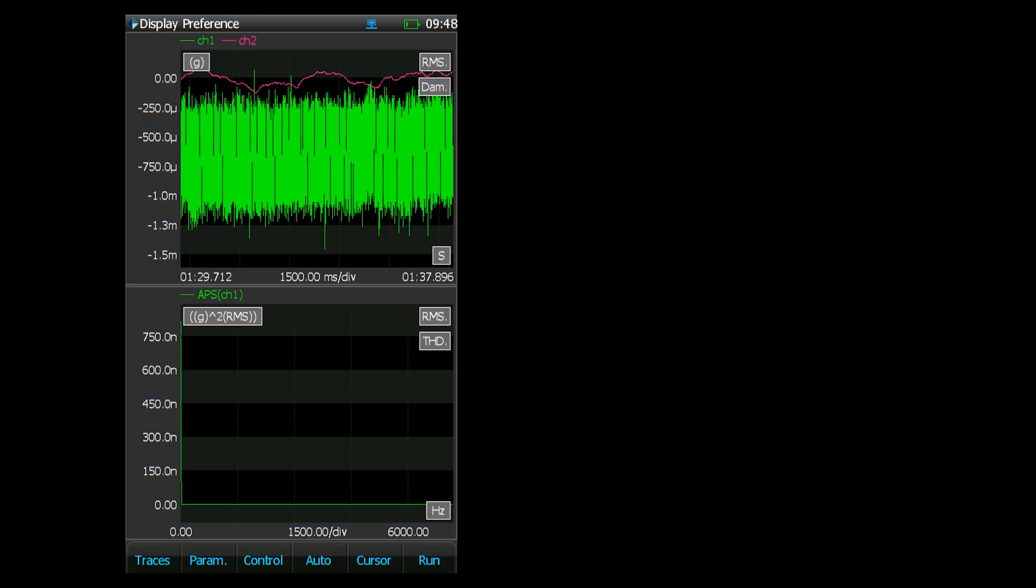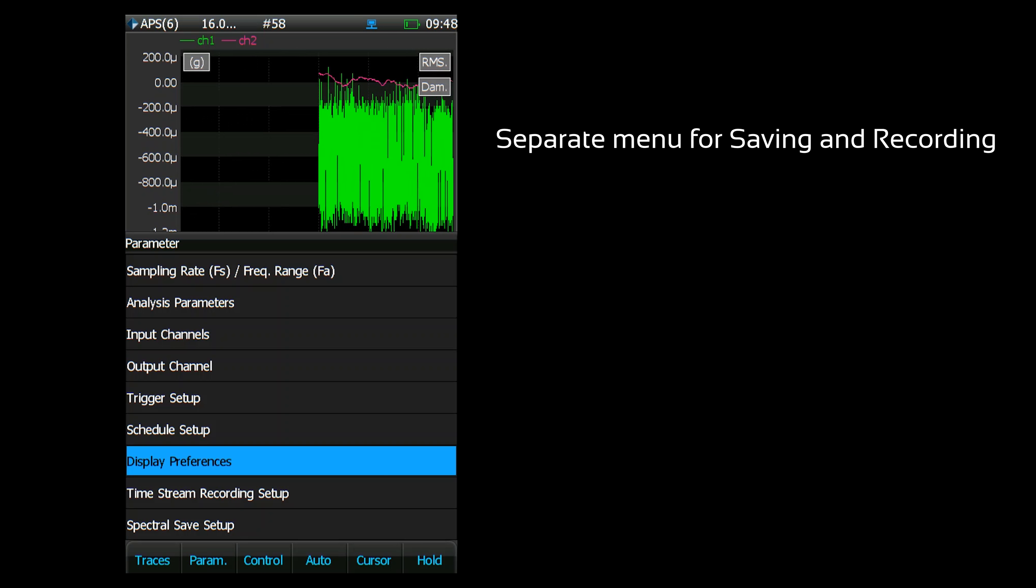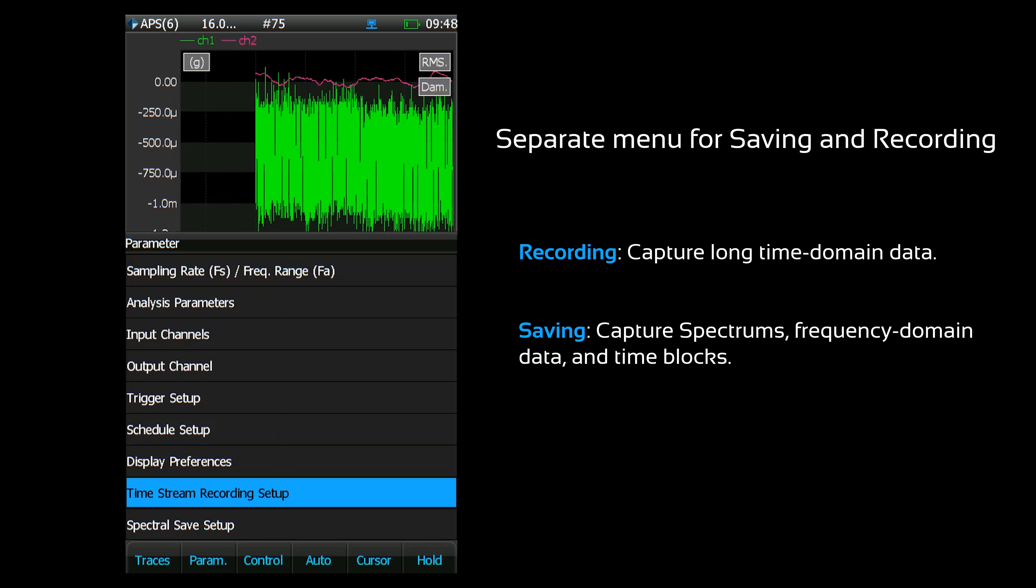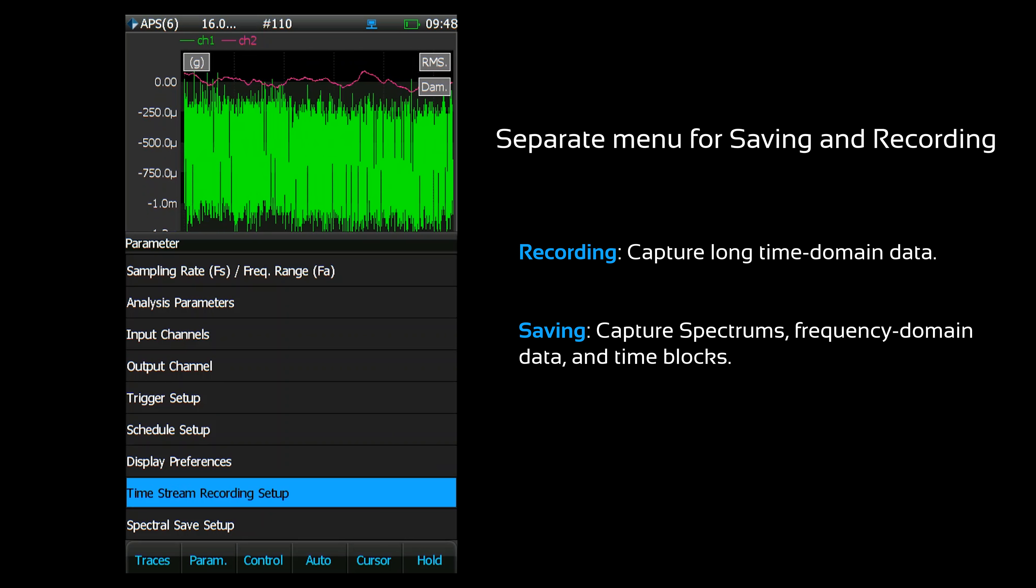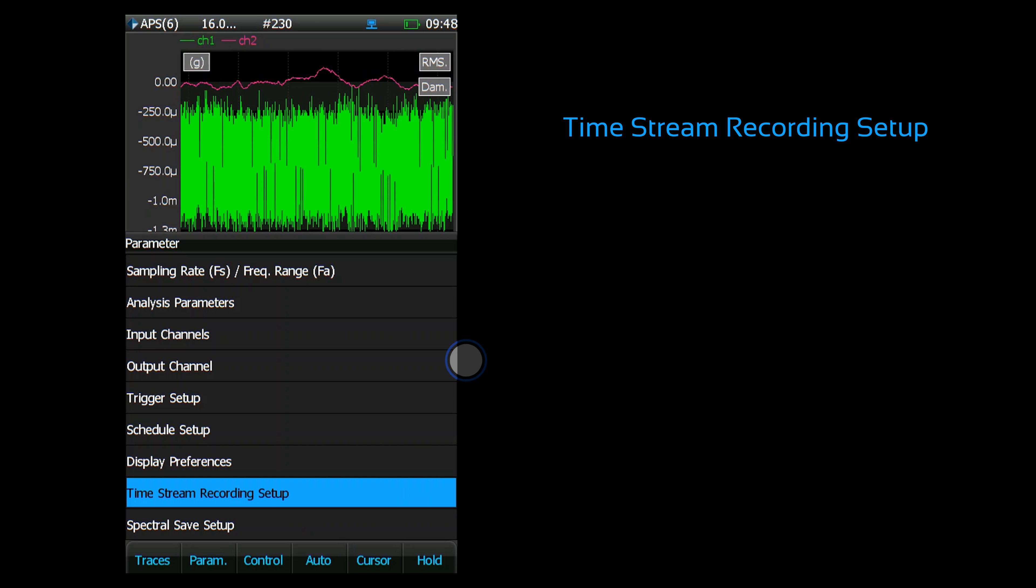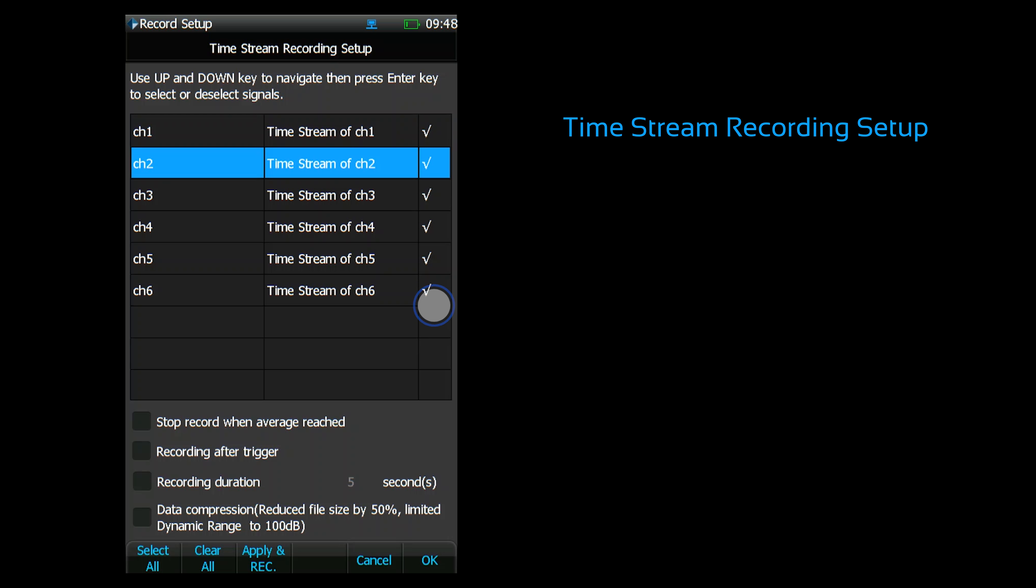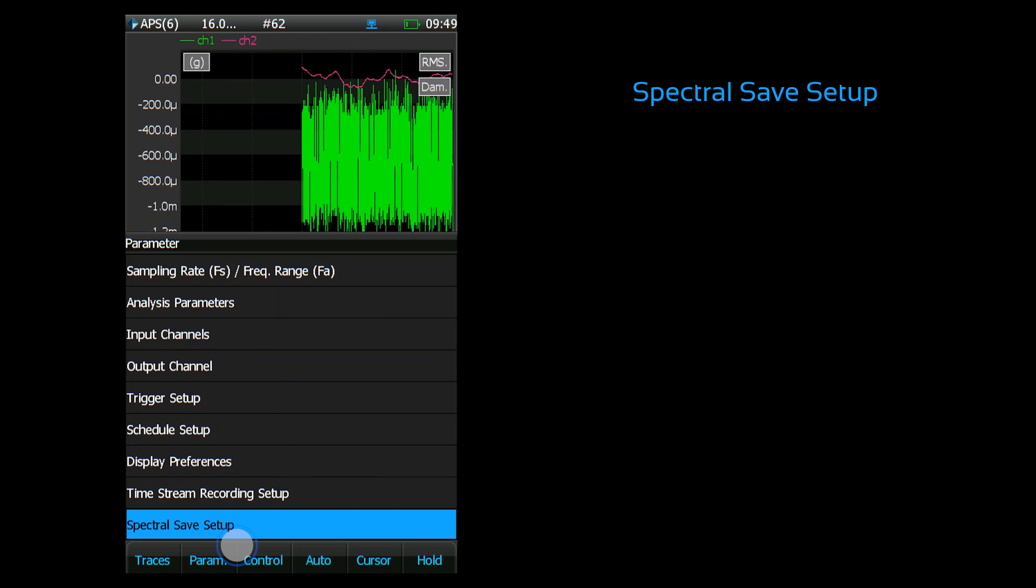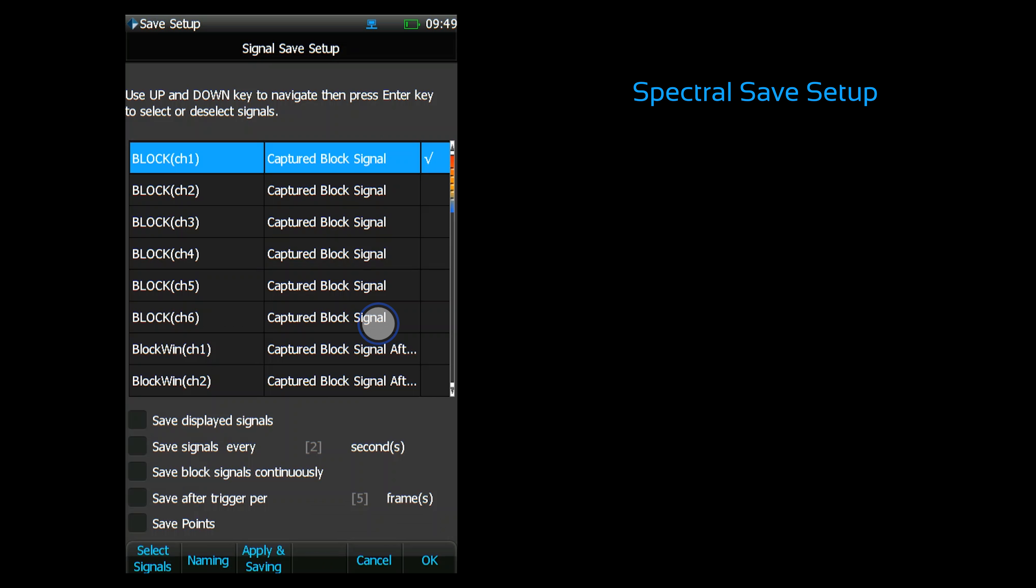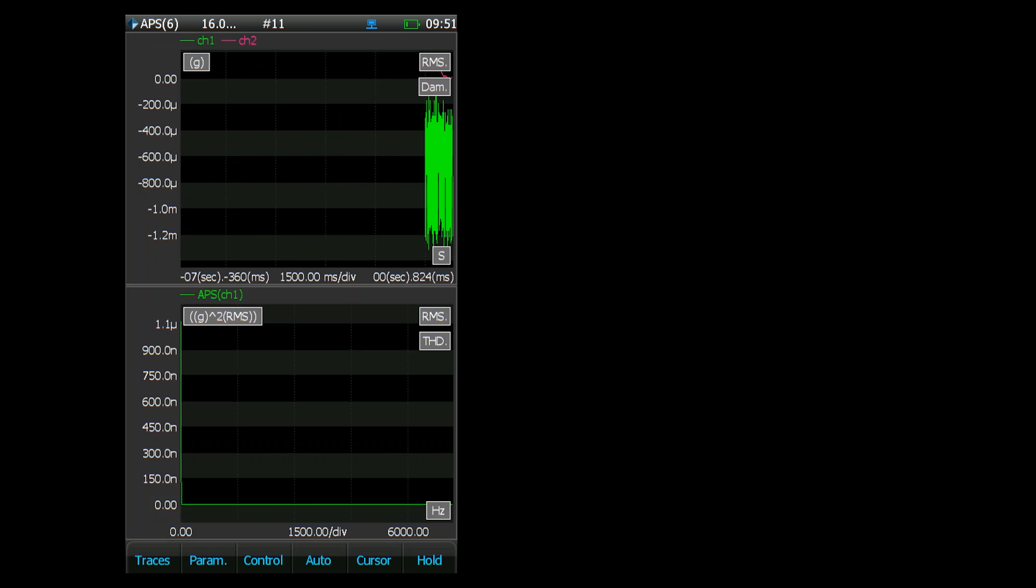There are separate menus for saving and recording. The time stream recording setup governs how time stream signals are recorded and the spectral save setup governs how signals are recorded. This is the time stream recording setup. Select which signals will be recorded and how the recording will be initiated. Press OK to save changes. This is the spectral save setup. Choose which signals will be saved and how they'll be saved. When you're done making changes, press OK.